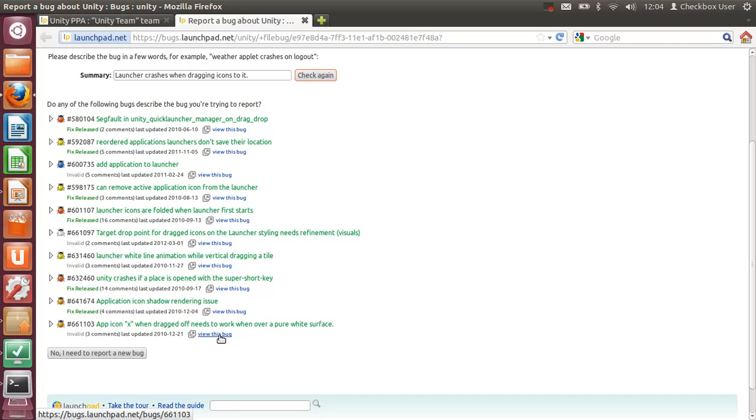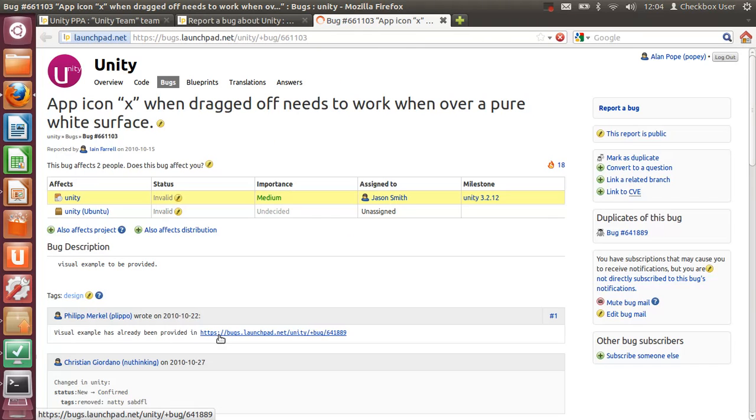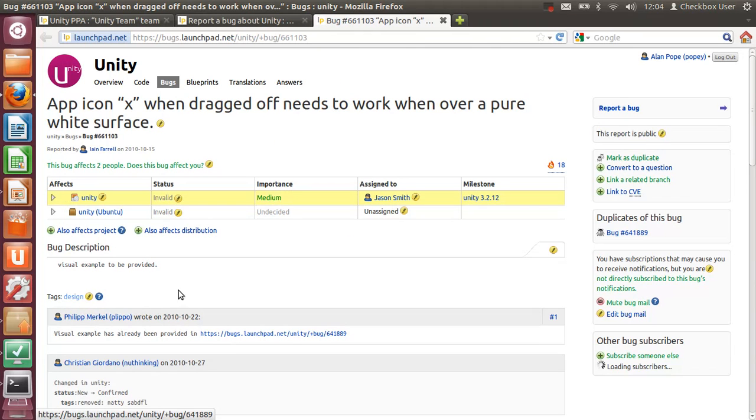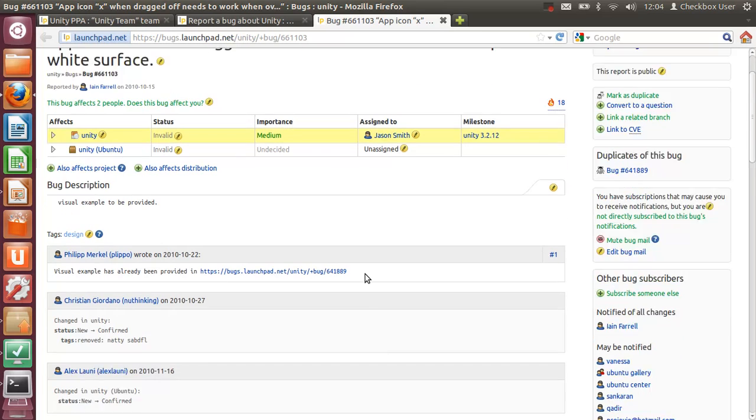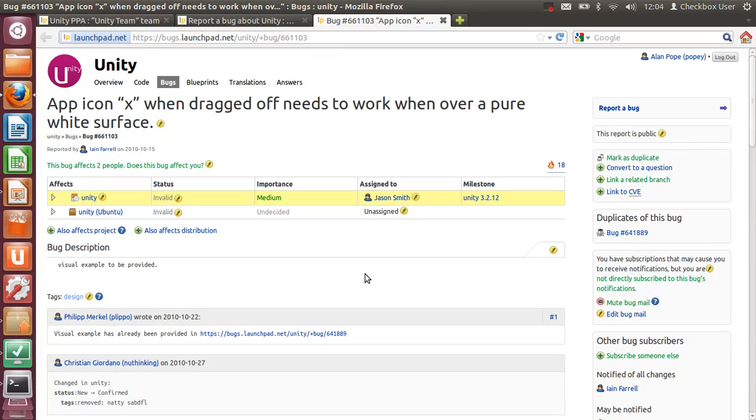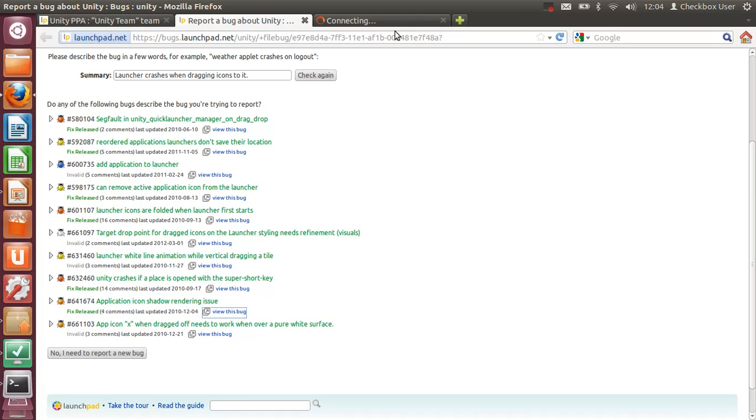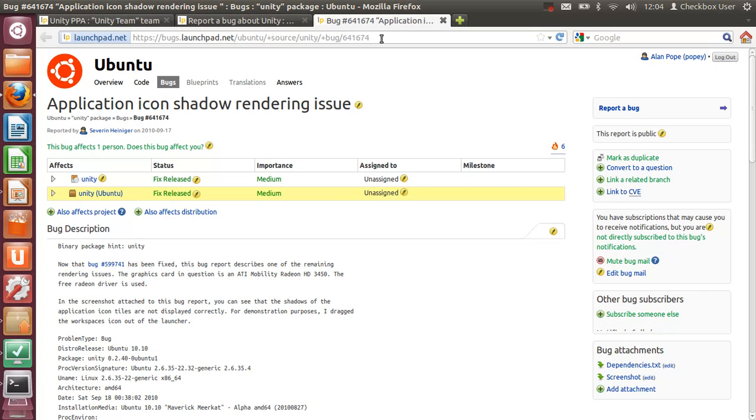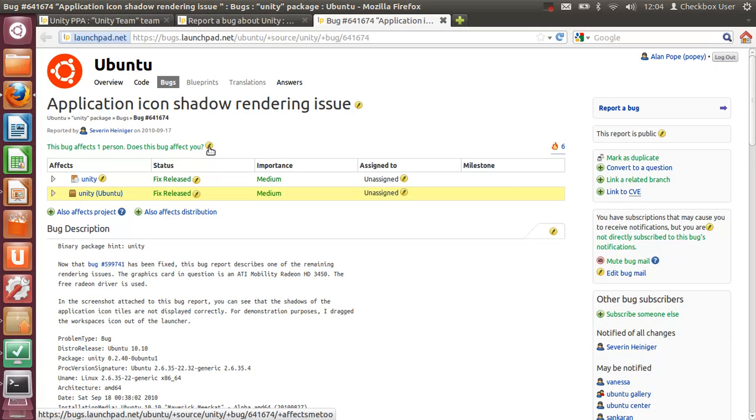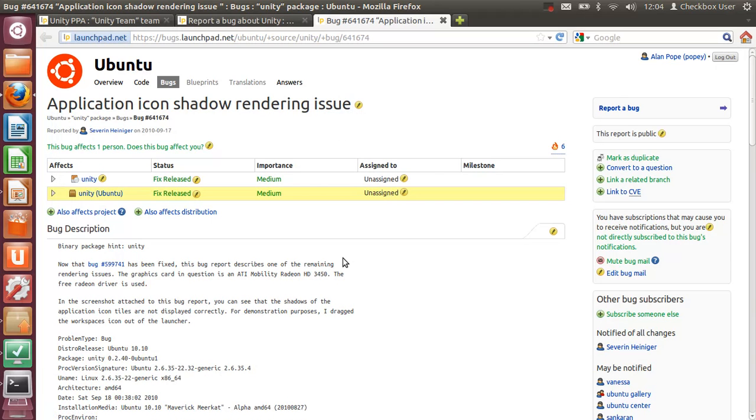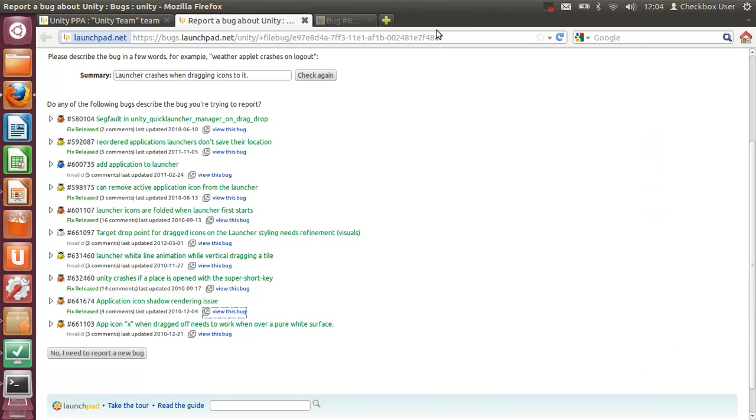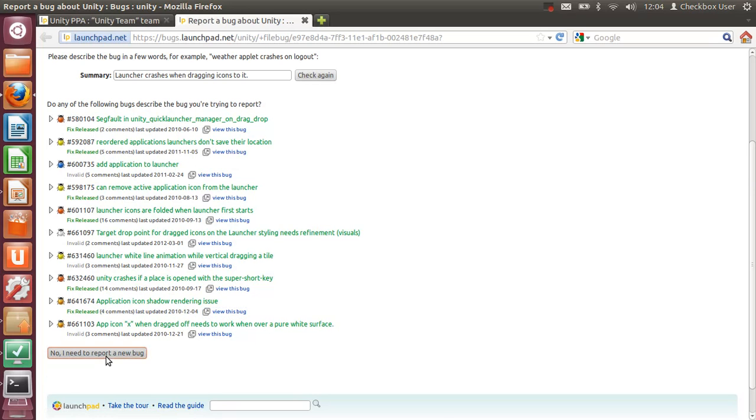But you can actually just view the bug by clicking the blue link and it will open in a new tab, and you can then see the description and figure out if the bug is what you're experiencing. If it is, then you simply open the bug that relates to the problem you're having and hit the little yellow pencil up here and say 'Yes, it affects me.' If there's any supplemental information that's not already been captured, then you can add that as a comment down at the bottom of the bug.